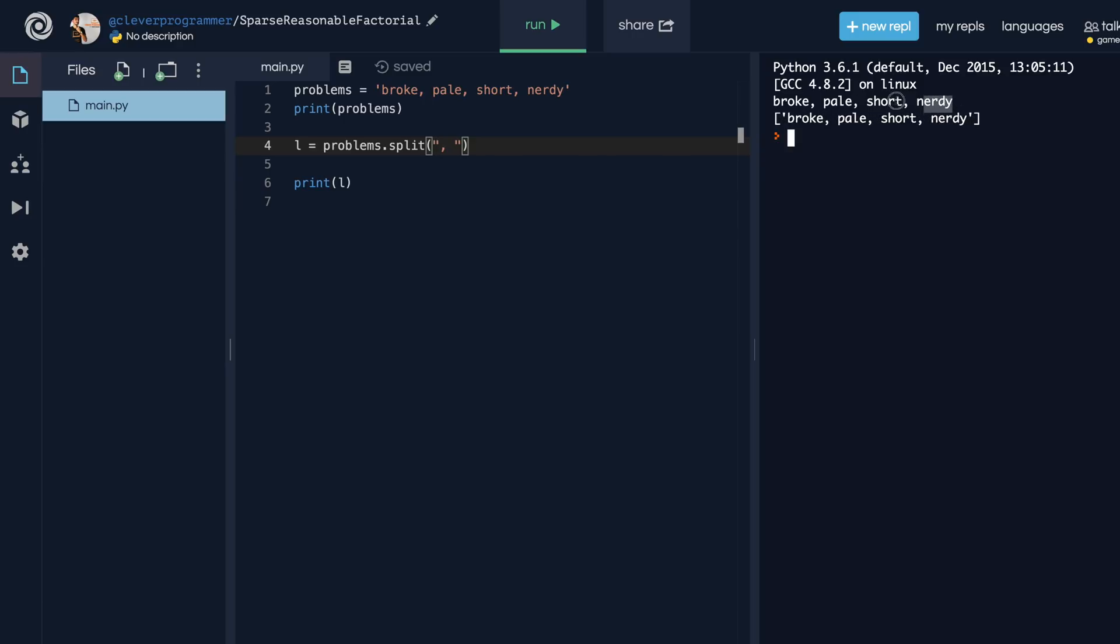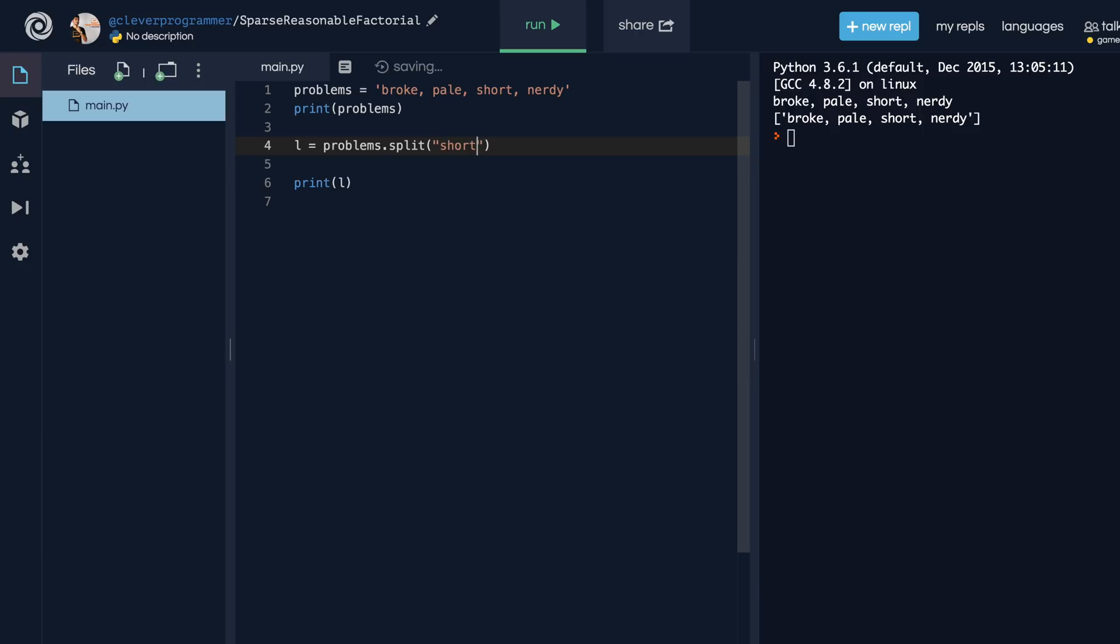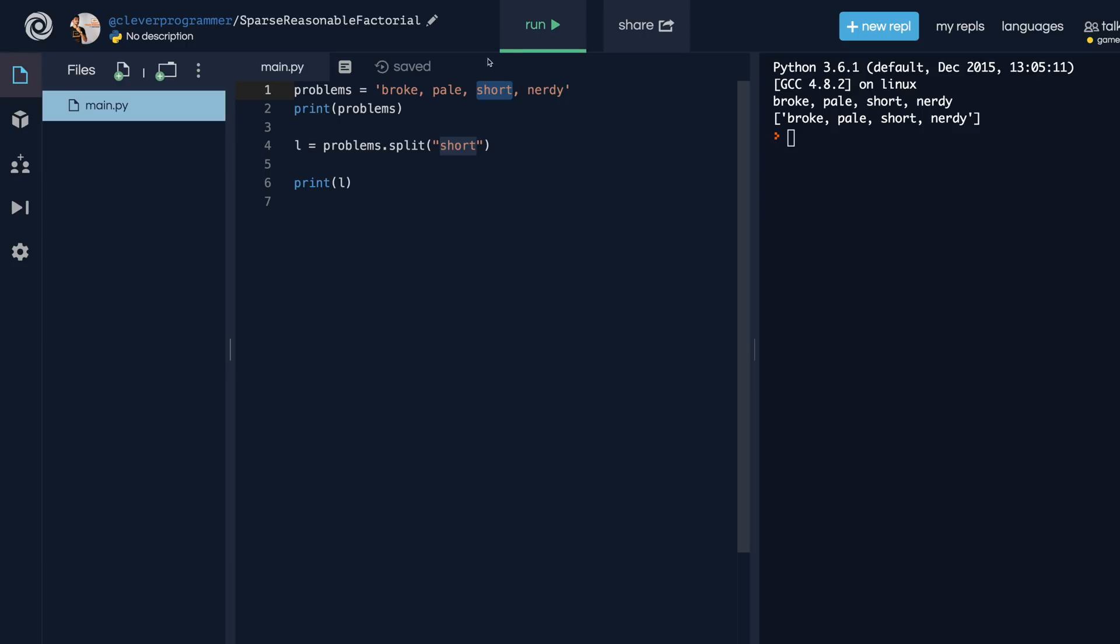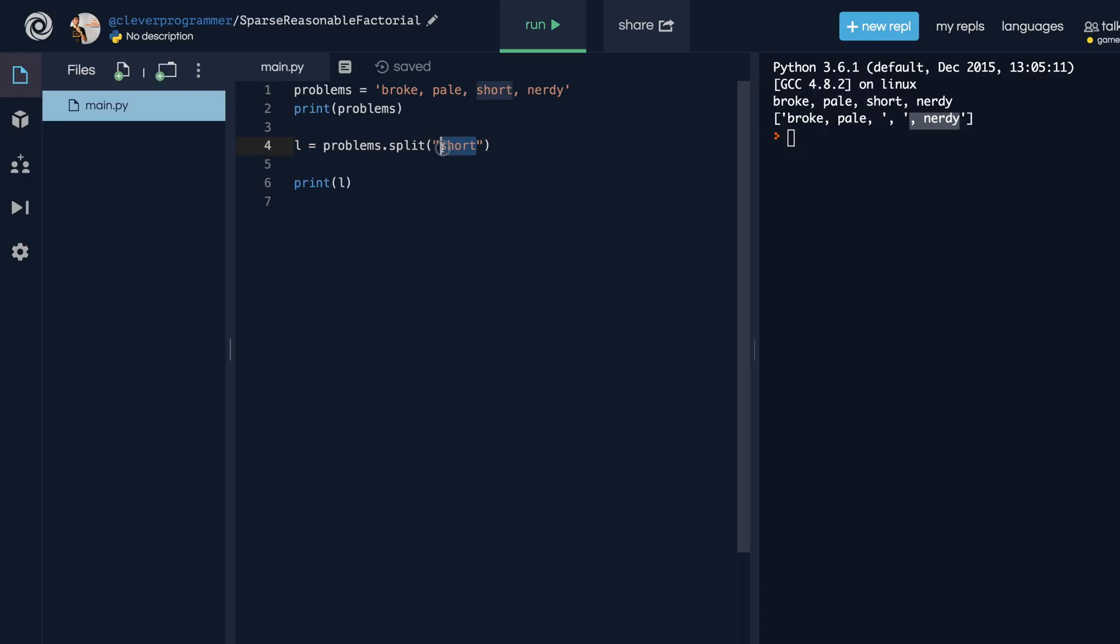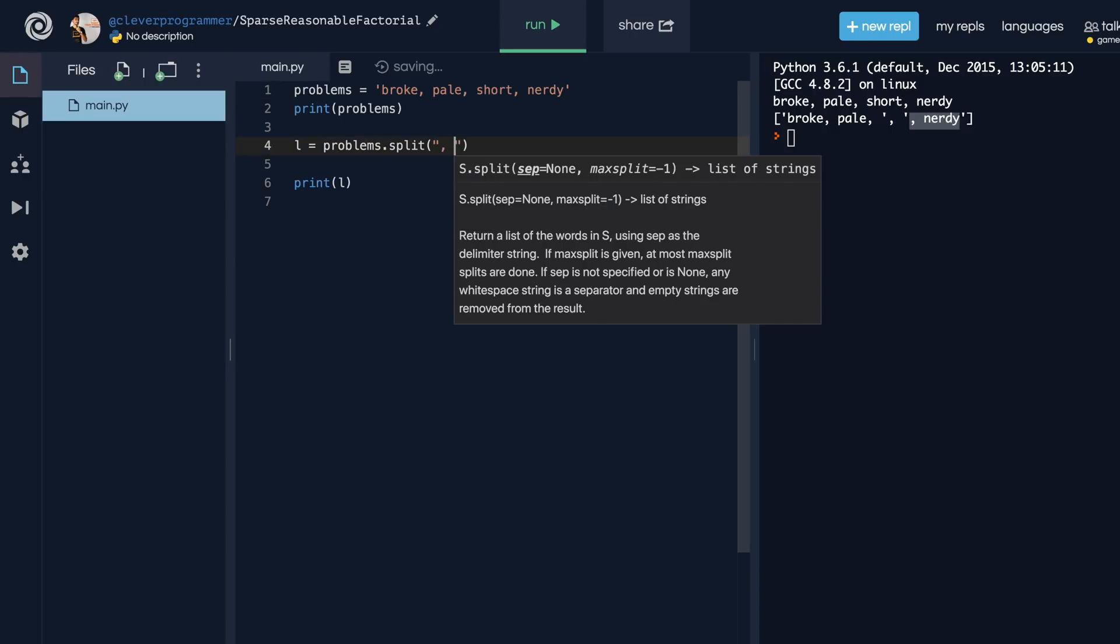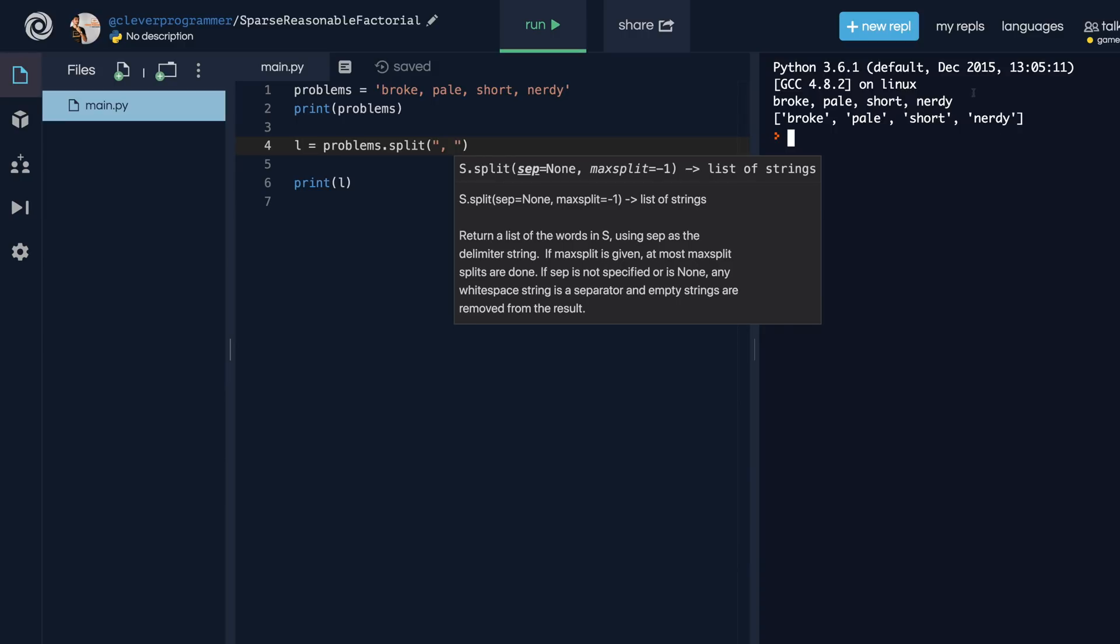You can take a string like this and split on anything you want. Also something else I could do is if I put like, I want to split on short and then run it. So it's actually going to take this split on here. So the two elements are going to be everything here. This is the first element and then everything here is going to be the second element because it's splitting on this string. As you can see, the first string is broke pale comma space. And then the second string is comma space nerdy because we split on the delimiter that was short. But let's just go back to what we had it before because that makes a lot more sense. And we have this string and we're splitting it into this list.